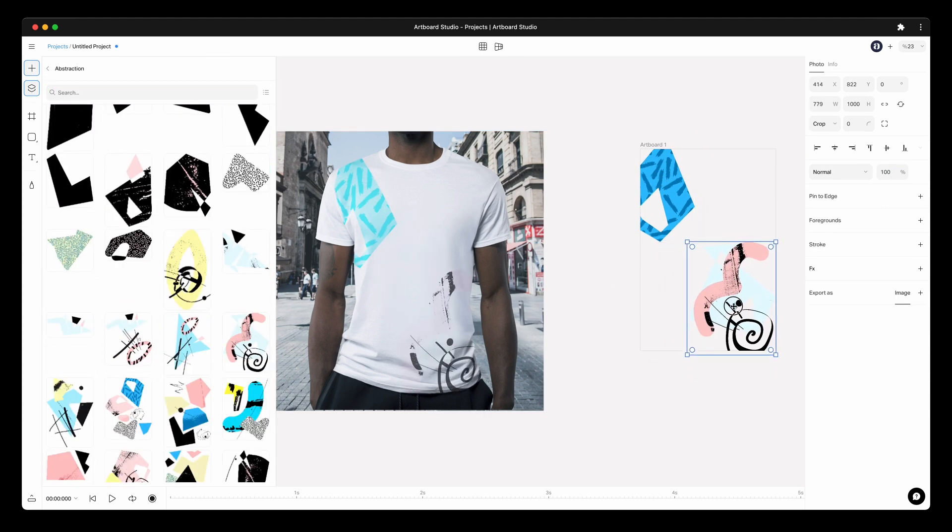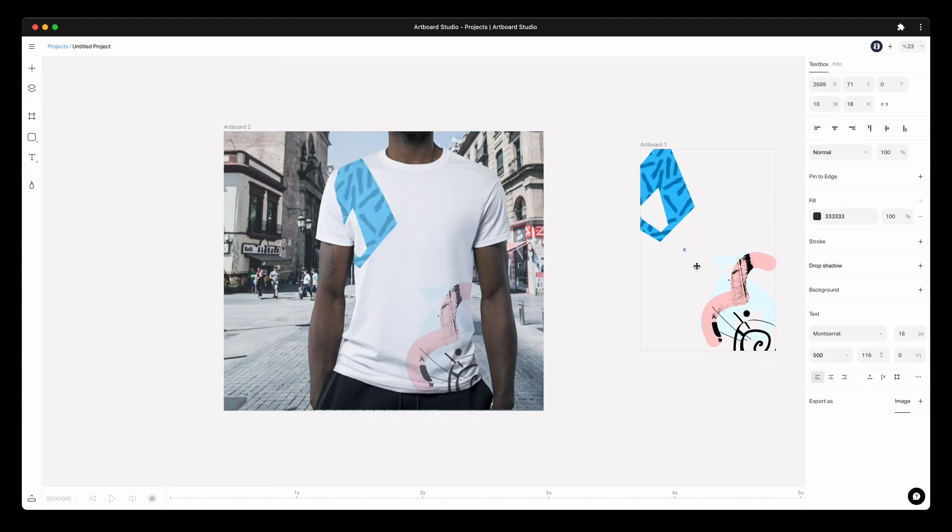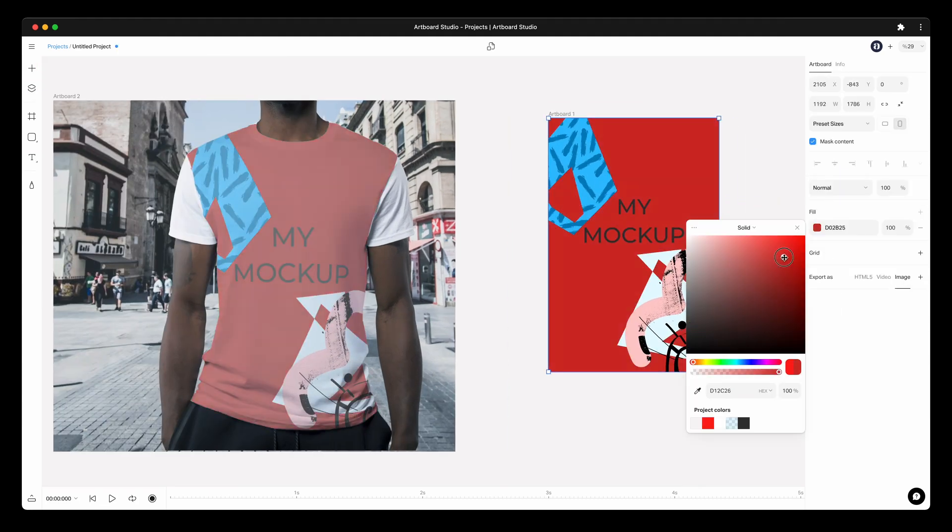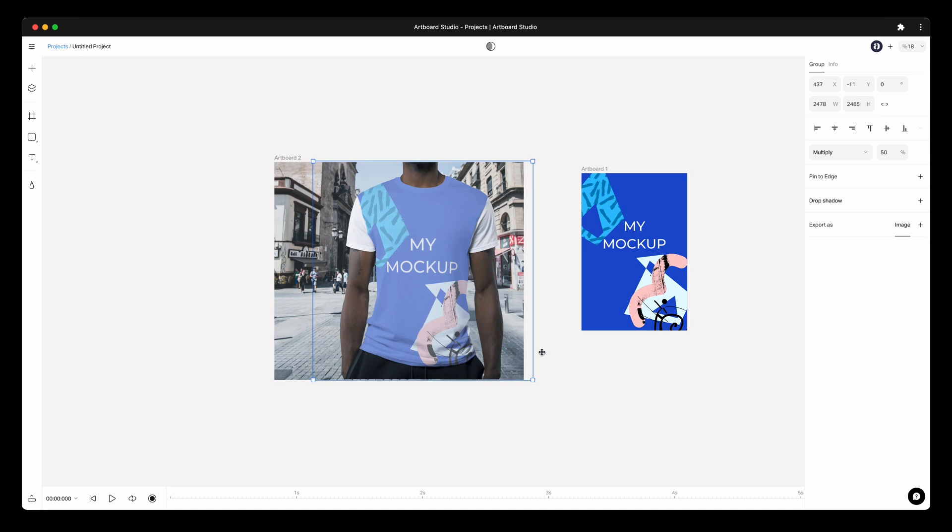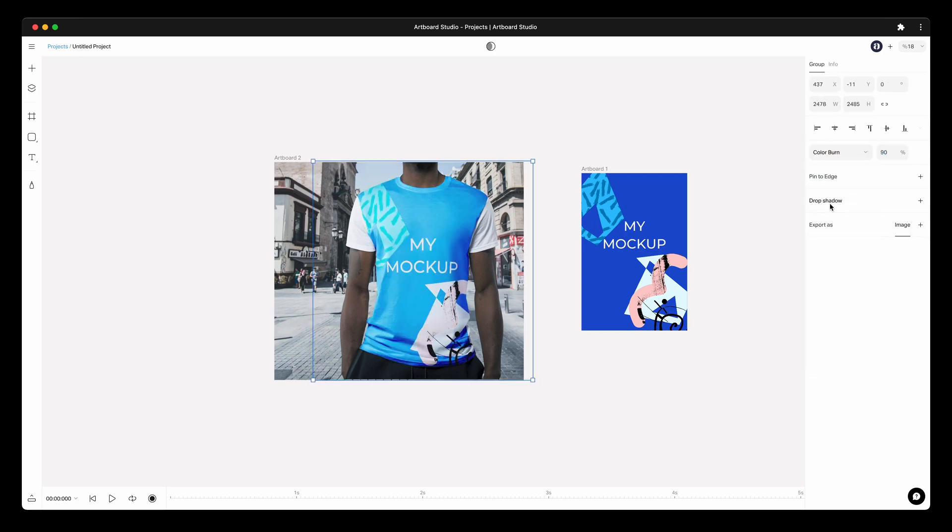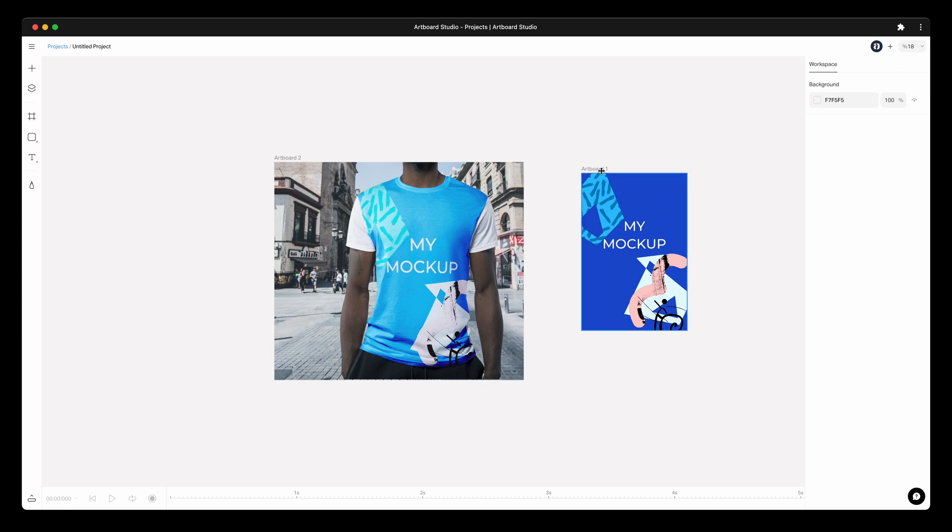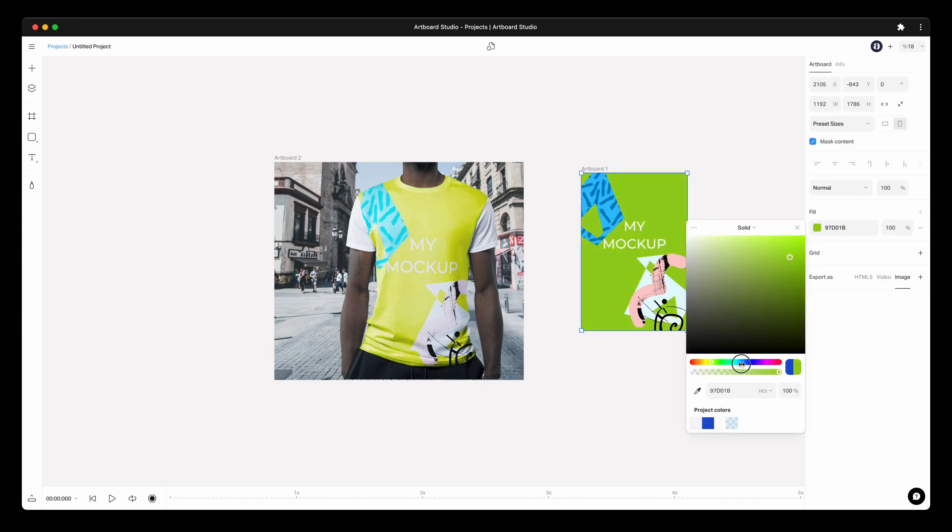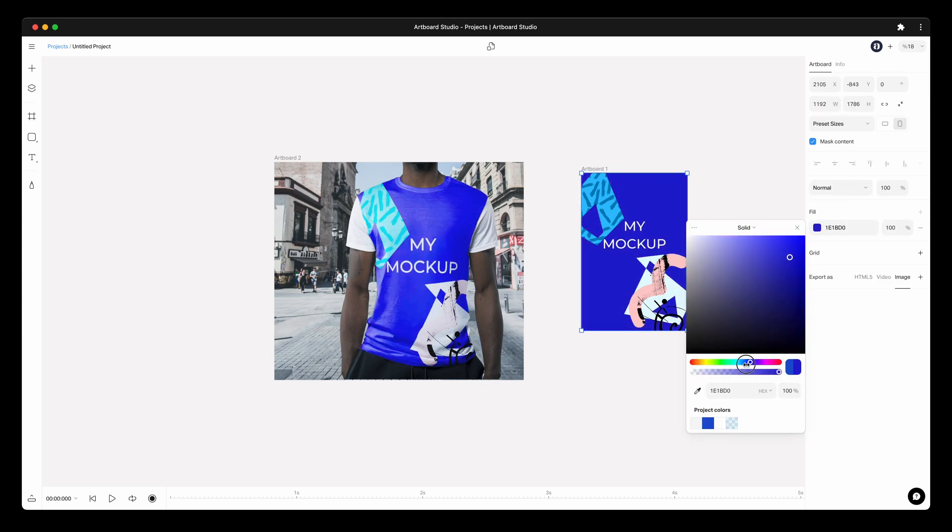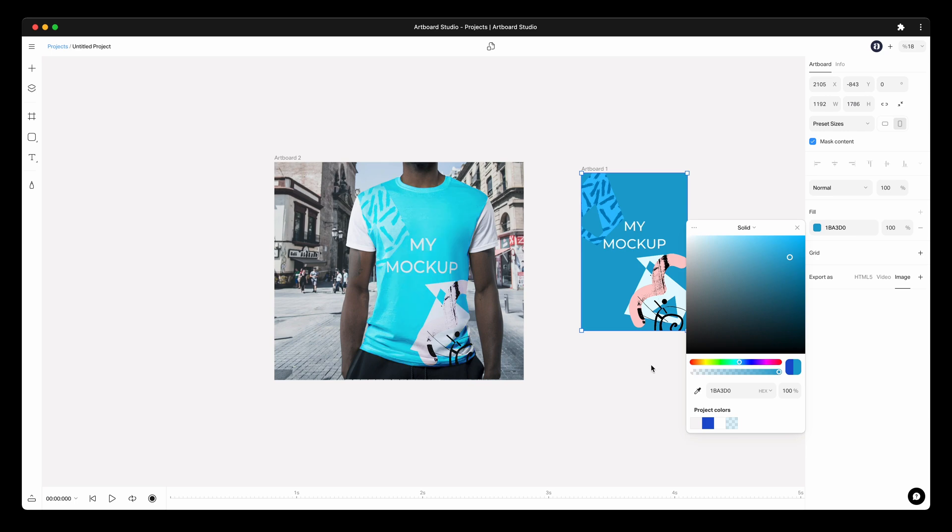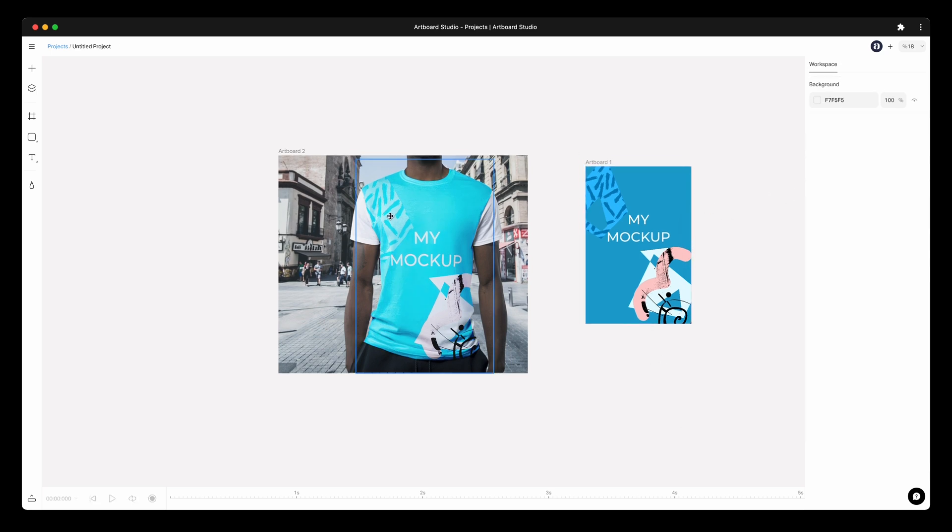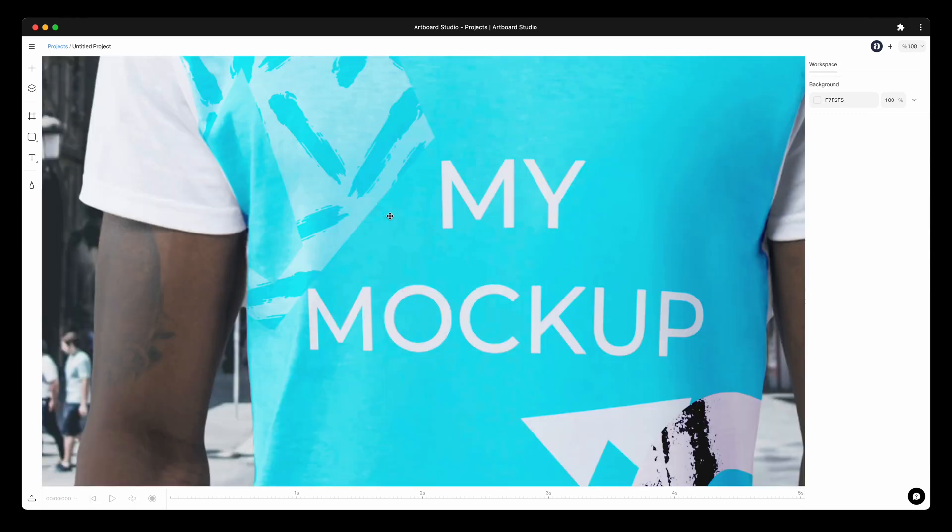This is basically how you can make a mockup out of your own photos with the new version of Artboard Studio. You can always go back to your smart objects and edit these warping or perspective settings. Now it is your turn to import your own photos and create amazing mockups without Photoshop, with all warping and perspective options plus some cool effects.